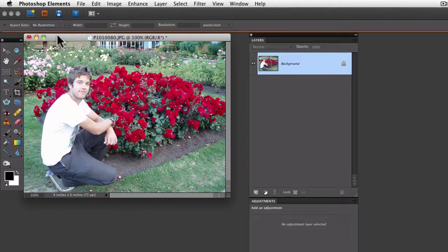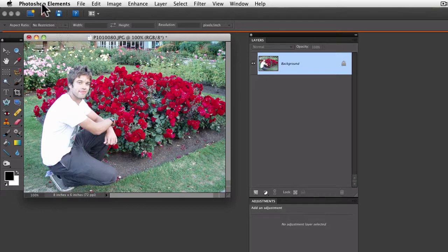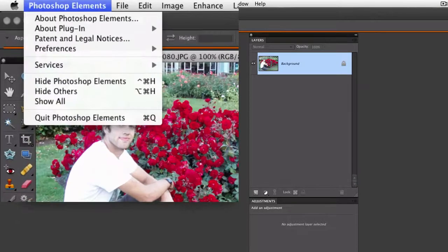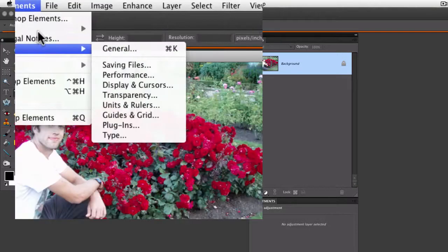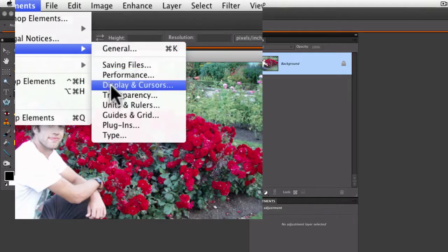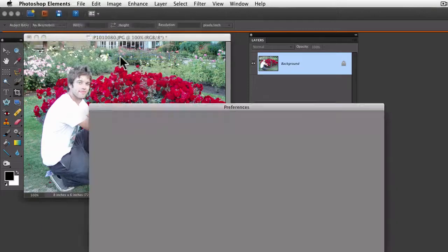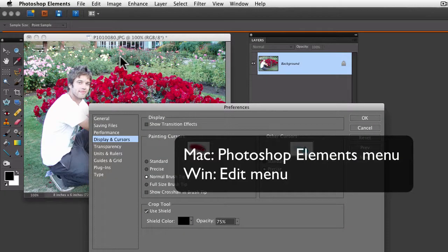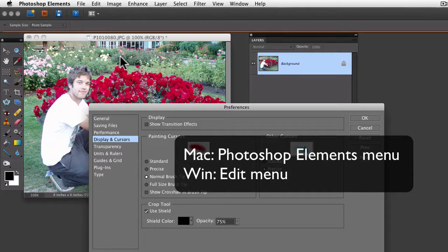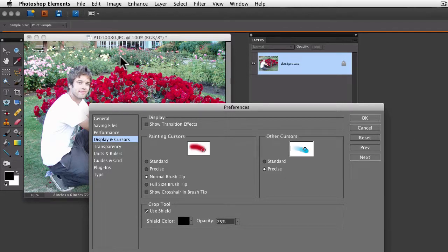You need to get to your preferences. If you're on a Mac, go under the Photoshop Elements menu, choose Preferences, and Display and Cursors. If you're on a Windows computer, go to the Edit menu and choose Preferences, Display and Cursors.